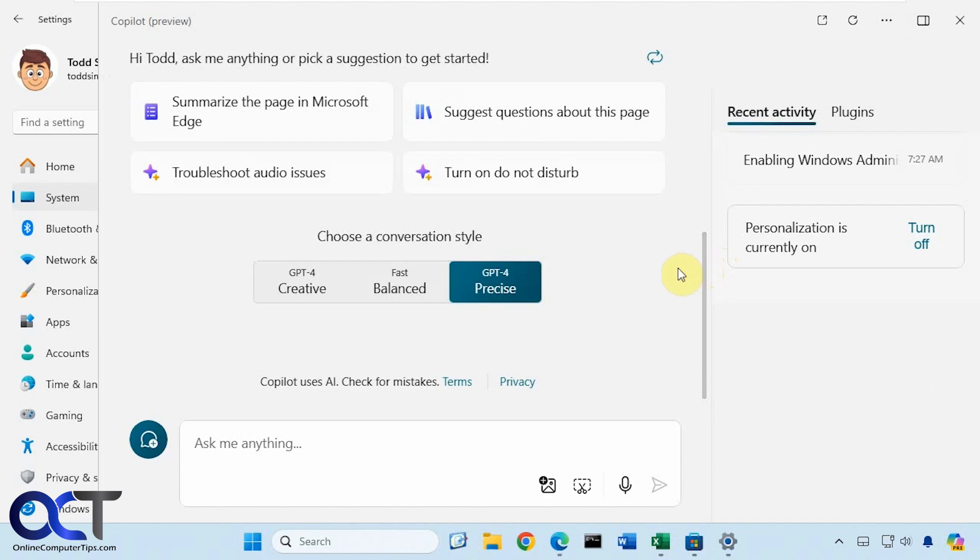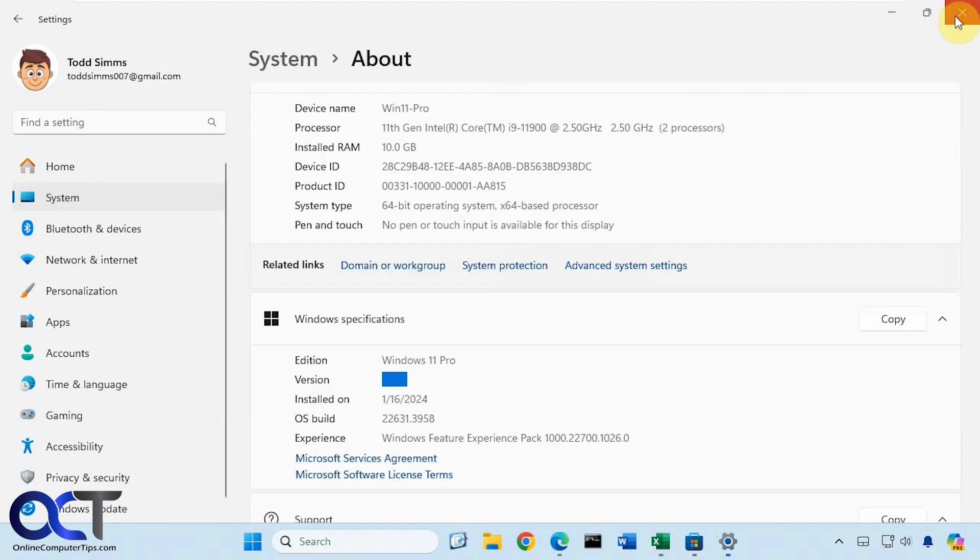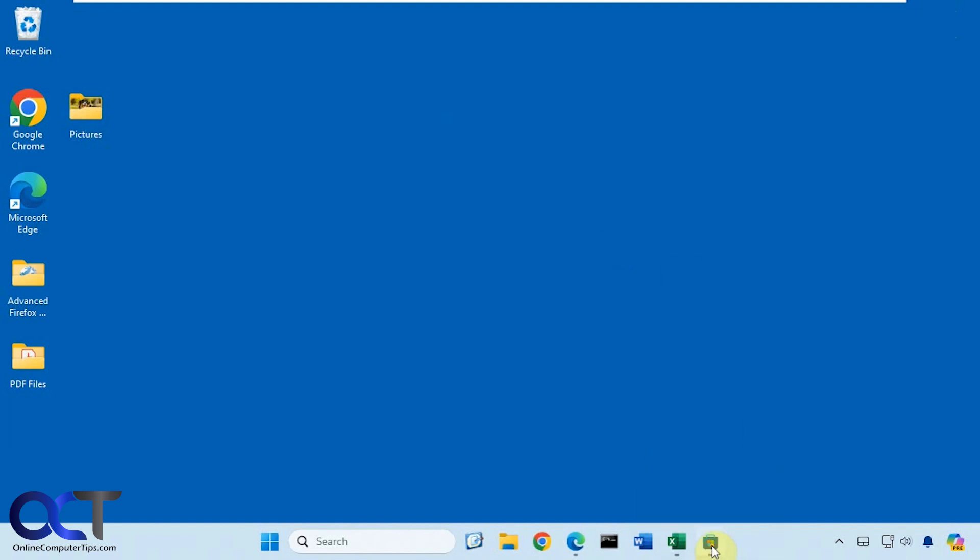If you can't use this because you're on 24H2, and Microsoft maybe didn't add this back, or not sure if they're going to, hopefully they do. In that case, you could install the Copilot web app from the Microsoft store. If you go to the Microsoft store and search for Copilot, you'll have the Copilot web app, then you could install it by clicking on get or install.